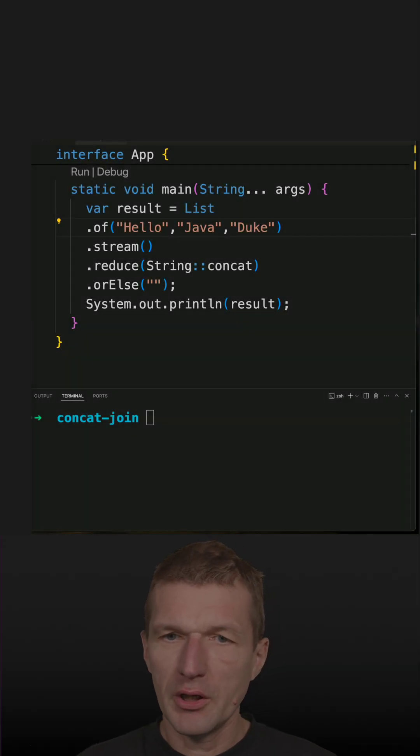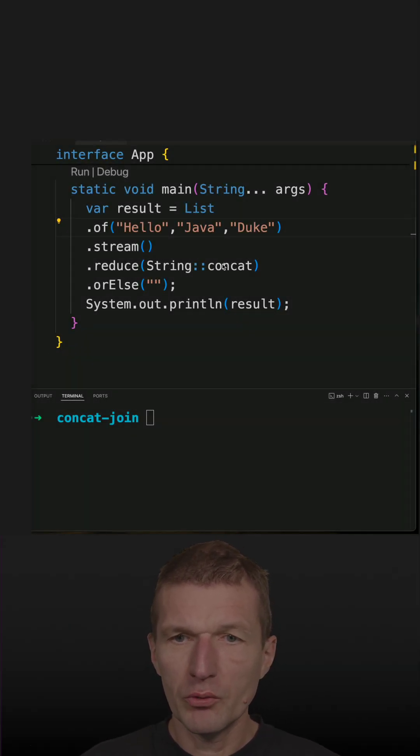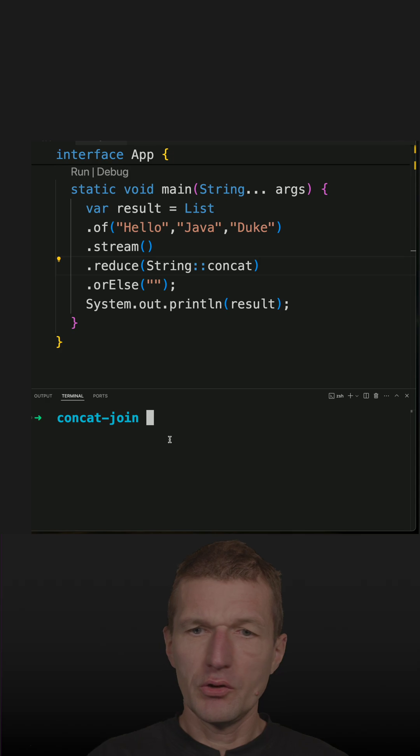In a recent short, I concatenated a stream of strings using concat and reduce. This is working.